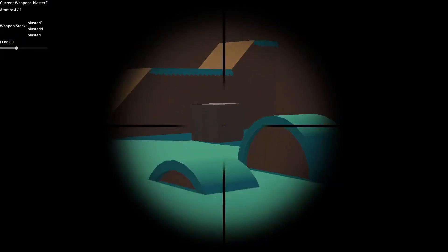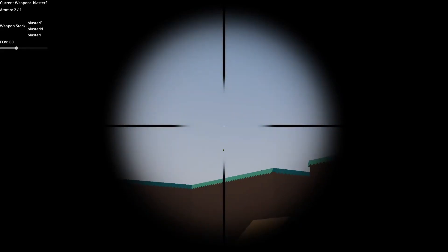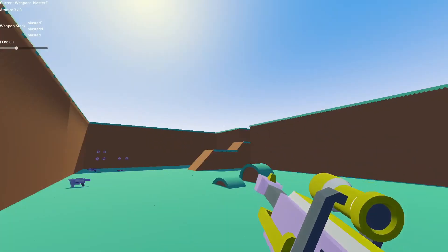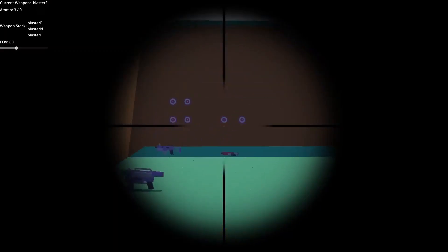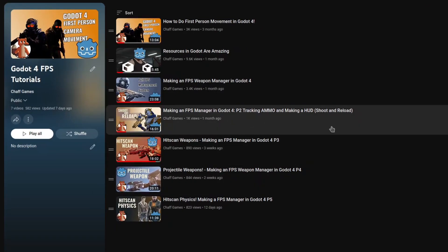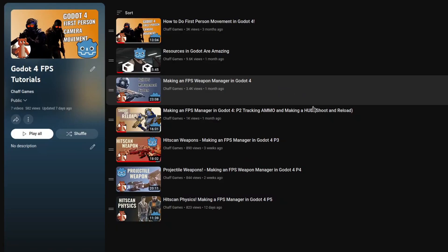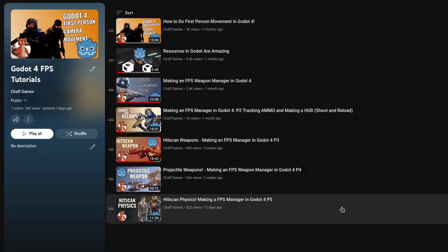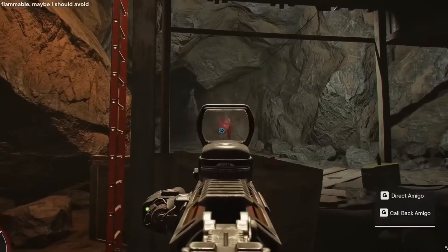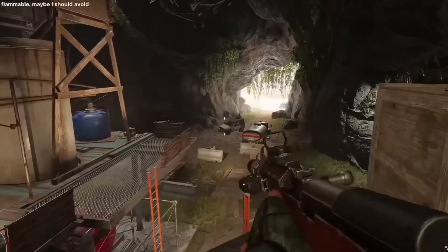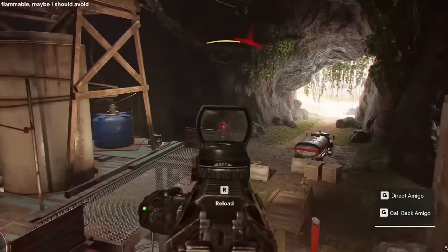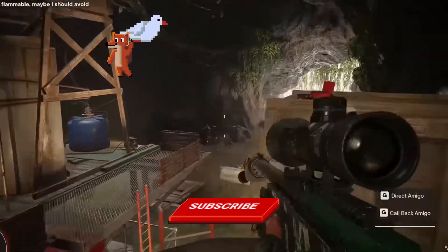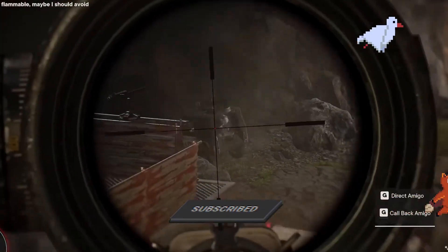If this is the first video you're seeing in this series, then I would highly recommend that you check out the other videos in this series, where we go from the default 3D kinematic body to a full FPS weapon manager that you can use to create FPS-like games like Halo or Call of Duty, all in the Godot game engine. If you've been enjoying this series, don't forget to like and subscribe. It really helps the channel out.